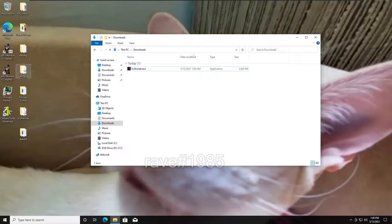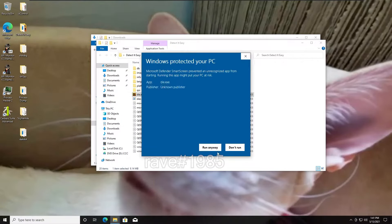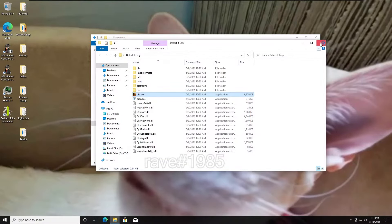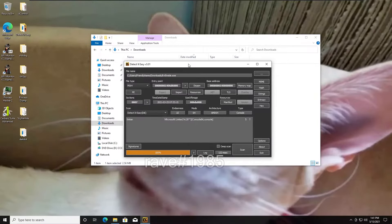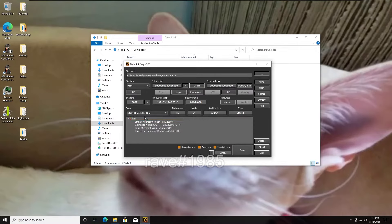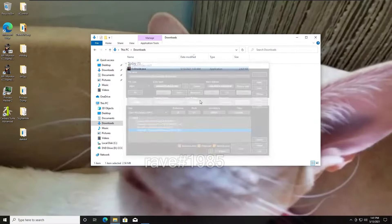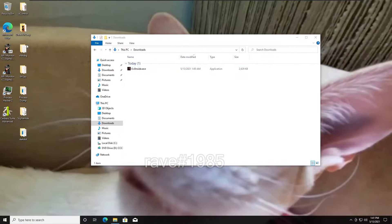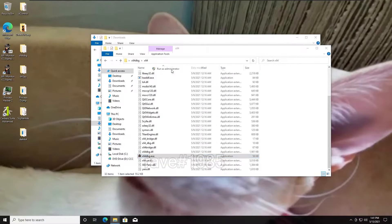Let's just take a look at it in Detect It Easy real fast. It looks like it doesn't detect what it is, but NAS File Detector does — you can see WinLicense. So that explains the file size. Let's just pop open X64 Debug, as we saw that it was a 64-bit file in Detect It Easy.